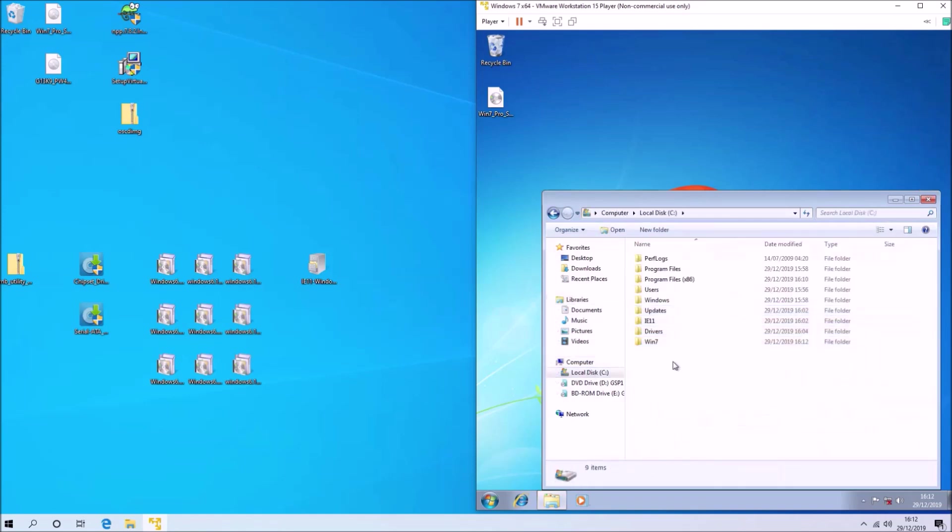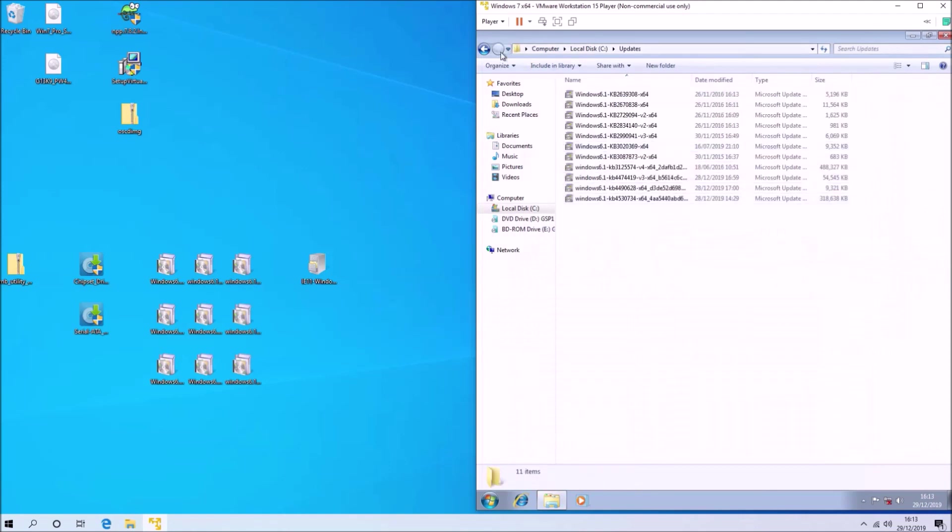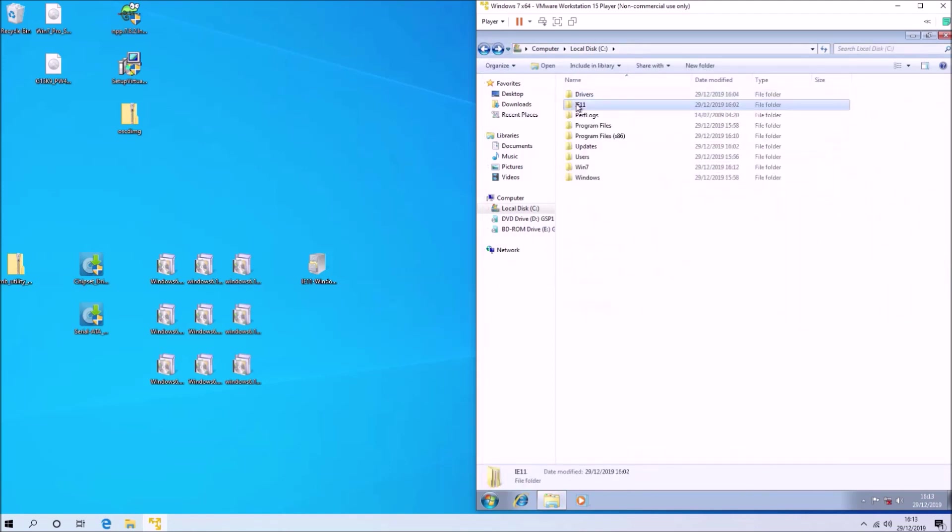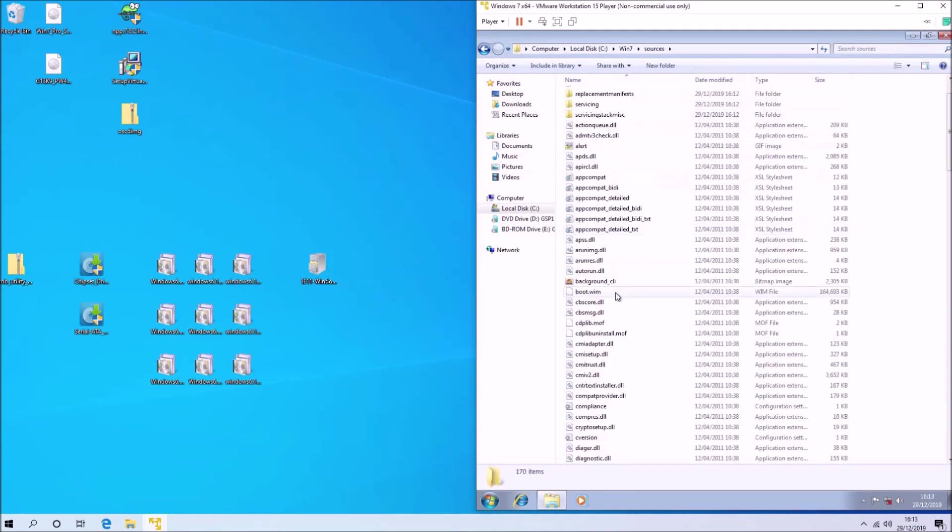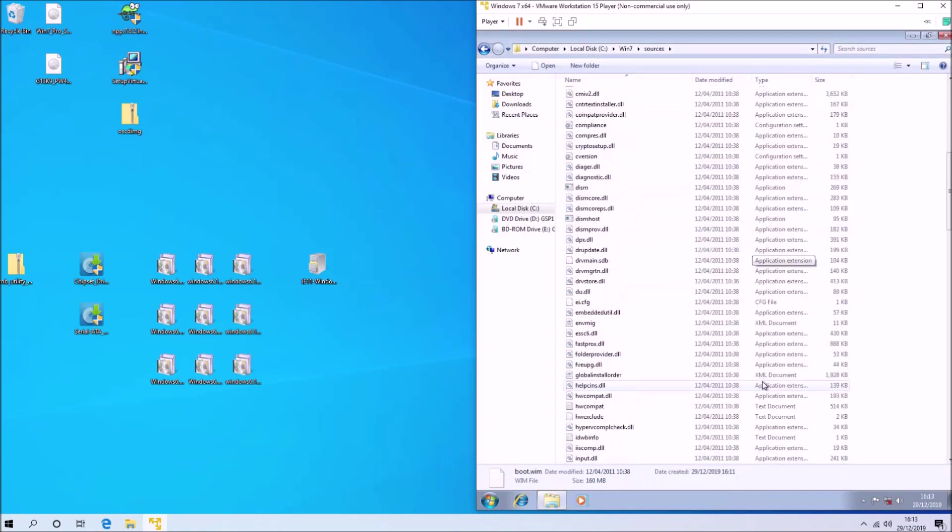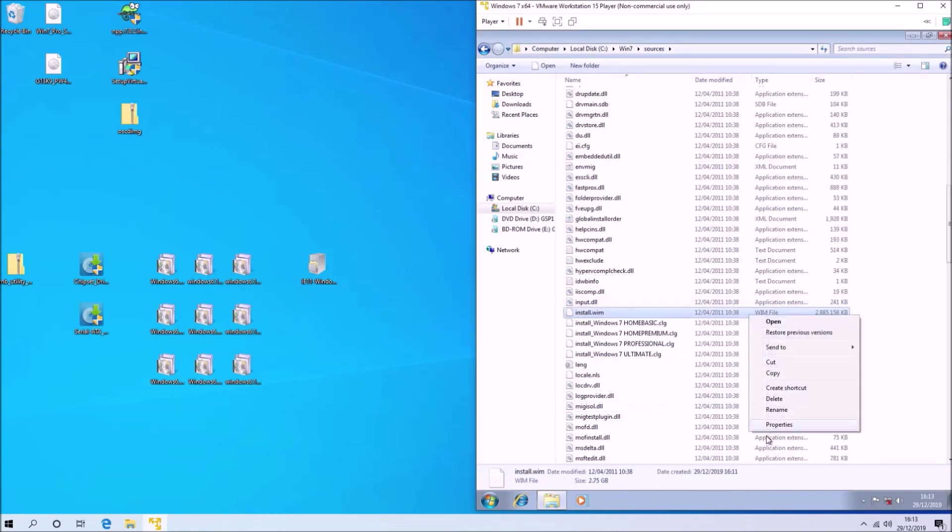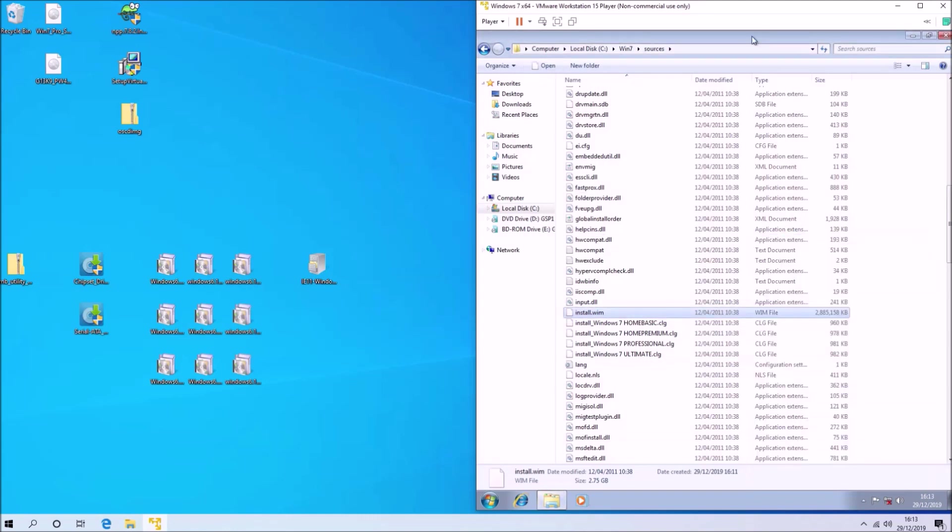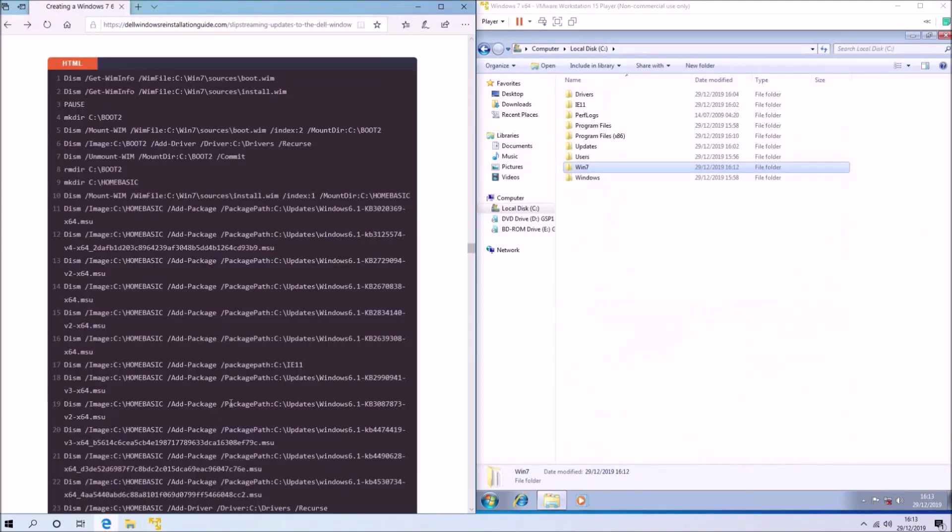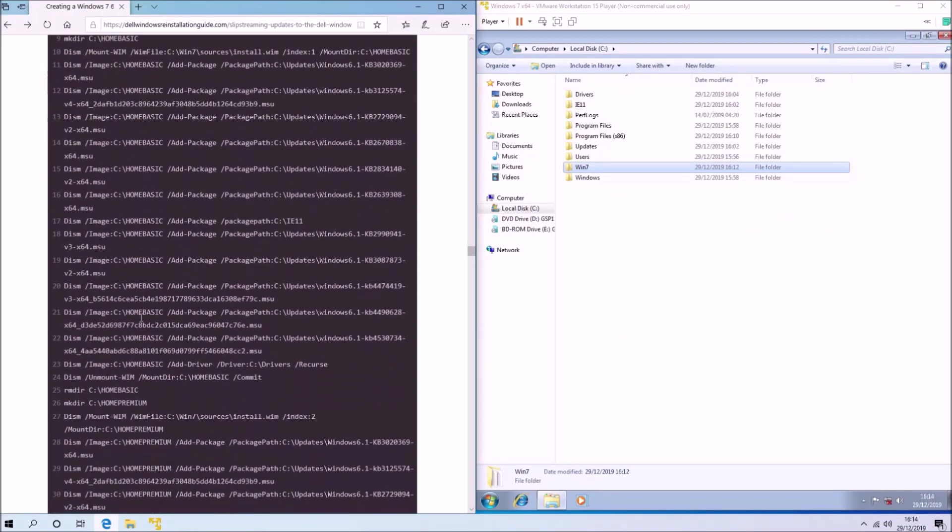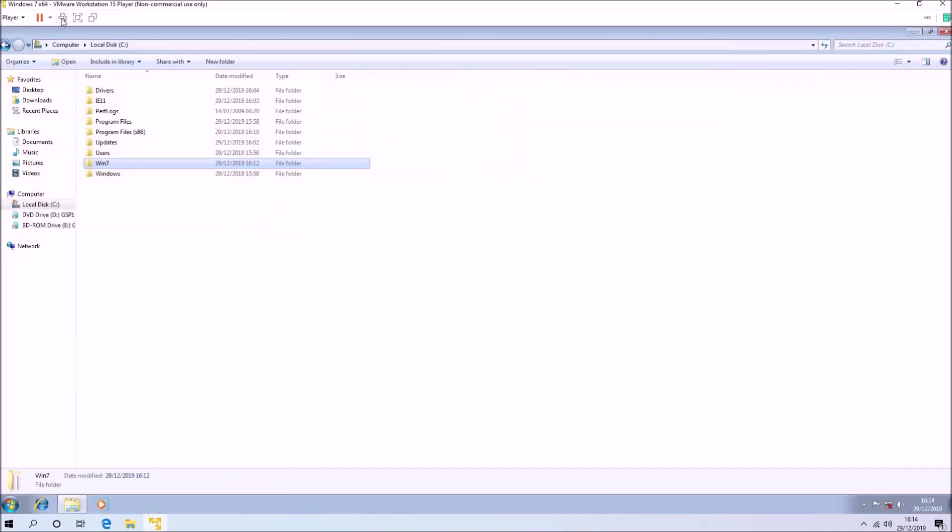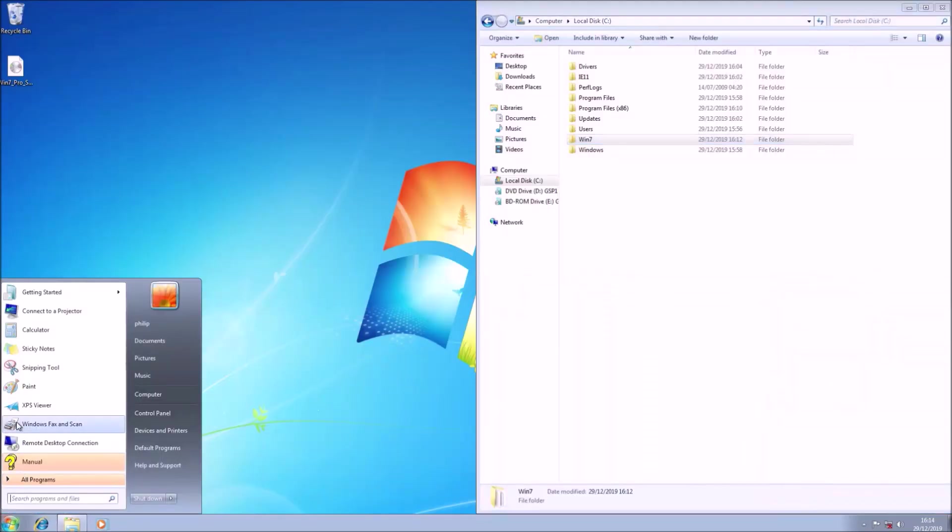For convenience, I've made a slipstream script that will only work if all files are in the exact same location with the exact same name. You should have an updates folder, a drivers folder, an IE11 folder, and a Win 7 folder. Go to the Win 7 folder, then sources, and check the boot.wim and install.wim. Right-click, select properties, and check that read-only is not ticked. If it is ticked, the script will fail, so untick it and select apply.